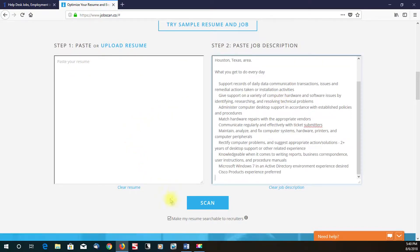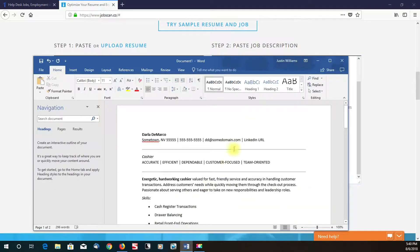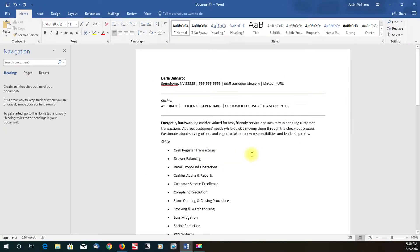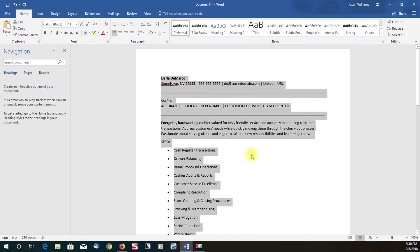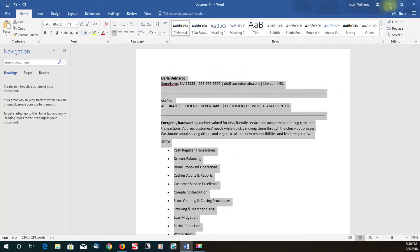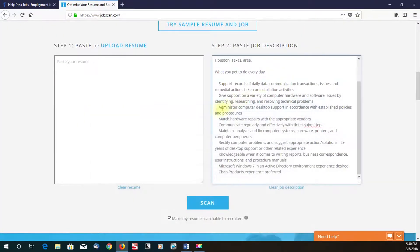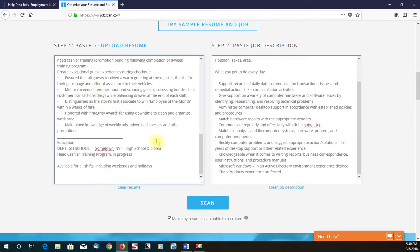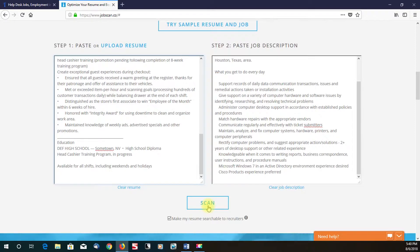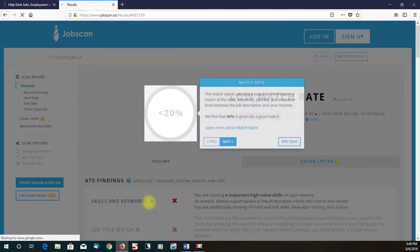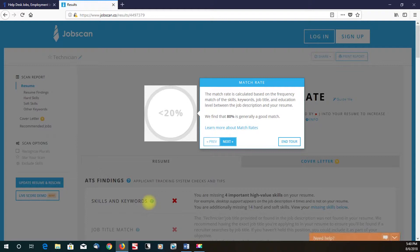And I have a dummy resume in Word that I got. So let me just control all and paste this and then click on scan. And it's basically going to do a quick analysis of how much my resume matches the job description.